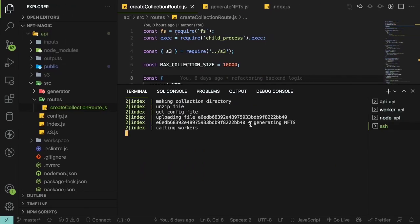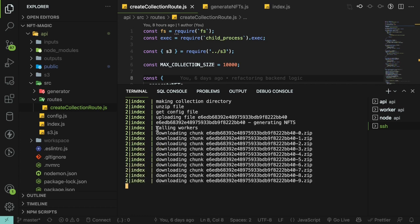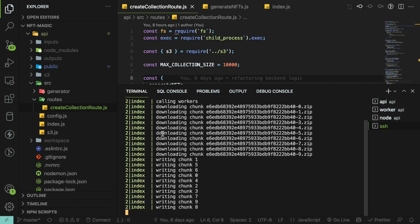If I go over to that API, you can see that it's actually making a collections directory, unzipping the file, getting the config, and then it's calling the workers. It's chunking up the thousand NFTs into chunks of a hundred. So you can imagine it's 10 events each saying I need to process a hundred different images.